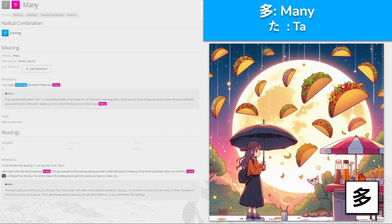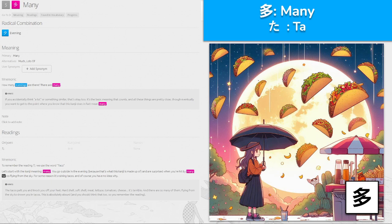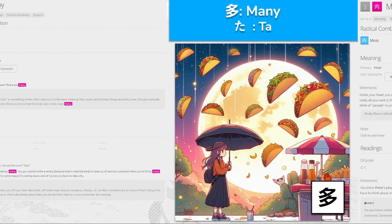多, 'ta' for many. How many evenings are there? There are many — it's made up from the radical for evening, kind of like two of them stacked together. To remember the 'ta' reading we use the word 'taco'. You go outside in the evening and are surprised when you are hit by many tacos flying through the sky — it's raining tacos. Hard shell, soft shell, meat, lettuce, tomatoes, cheese — it's terrible. There are so many of them flying down, like 'Cloudy with a Chance of Meatballs' — many tacos raining down.